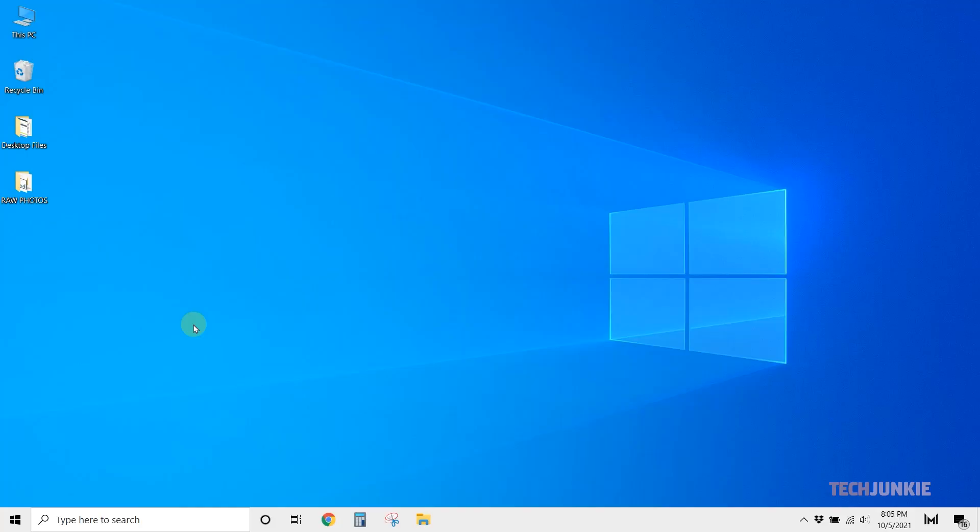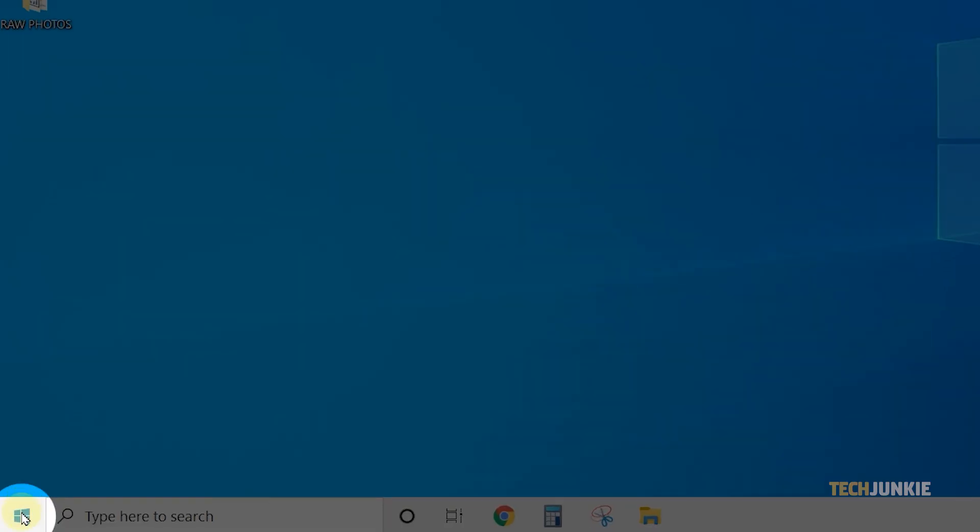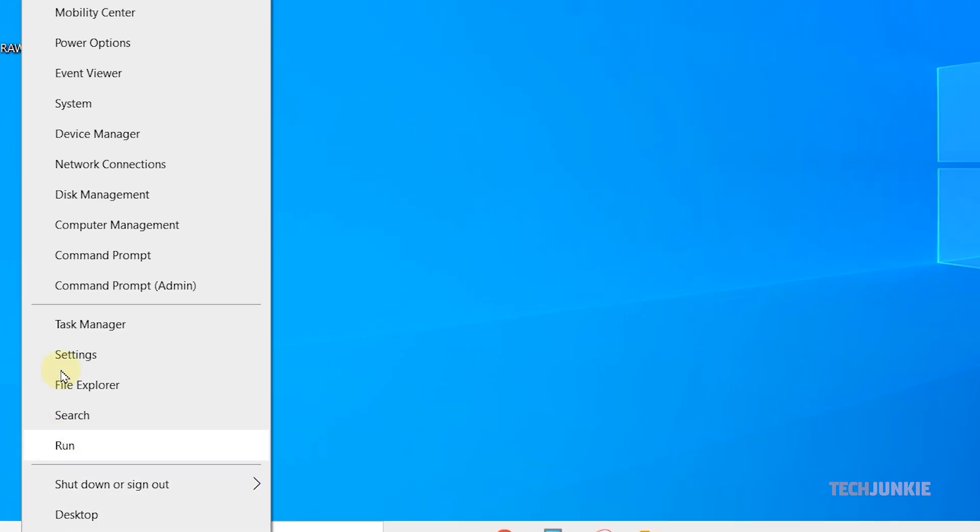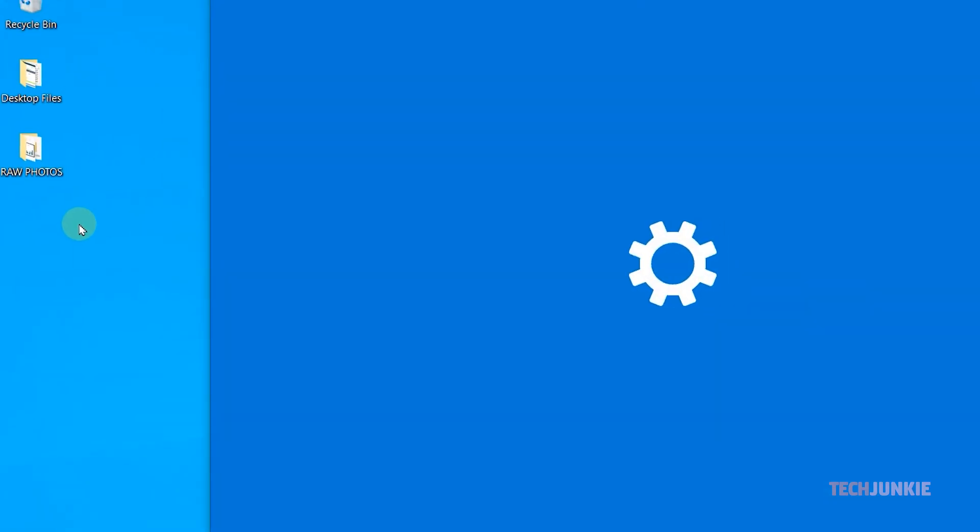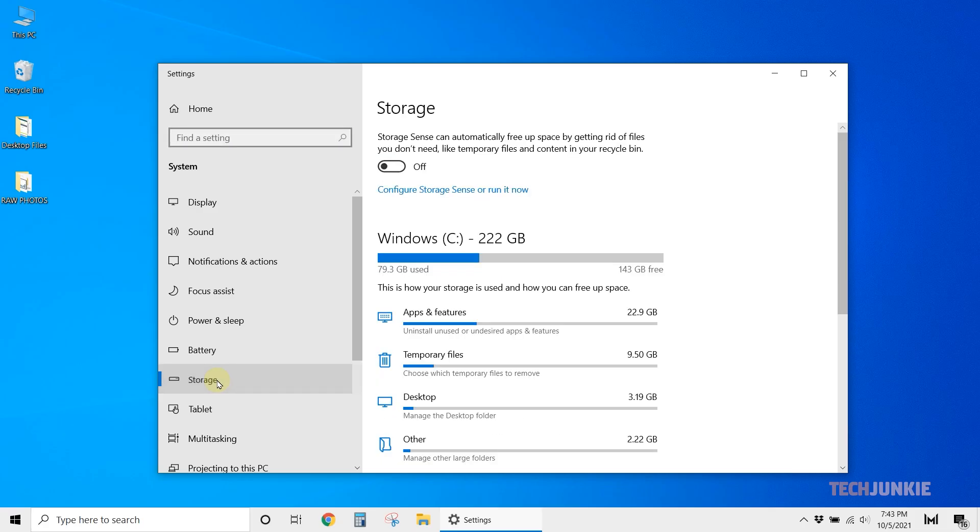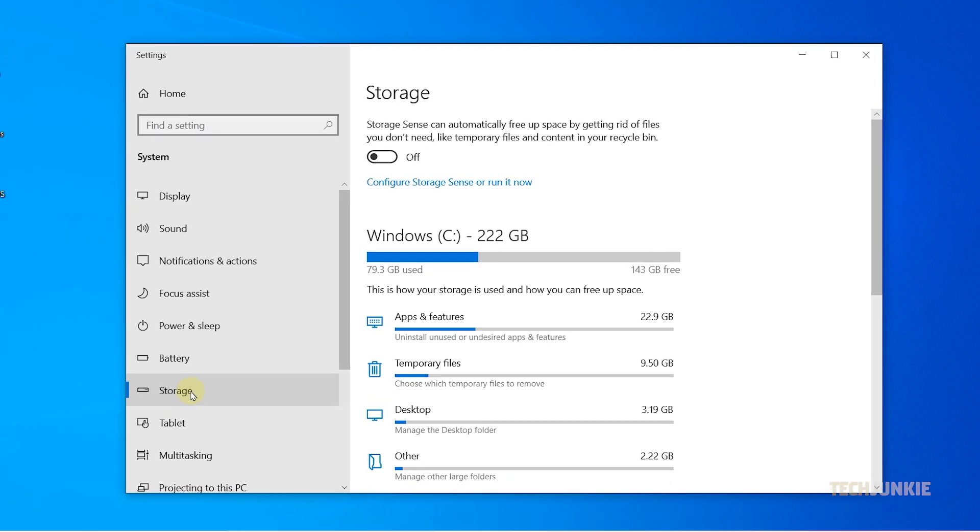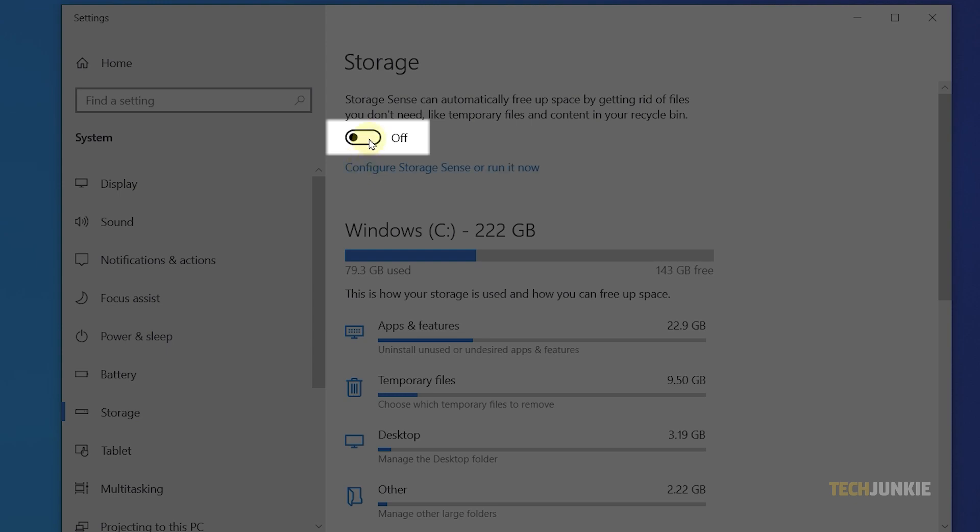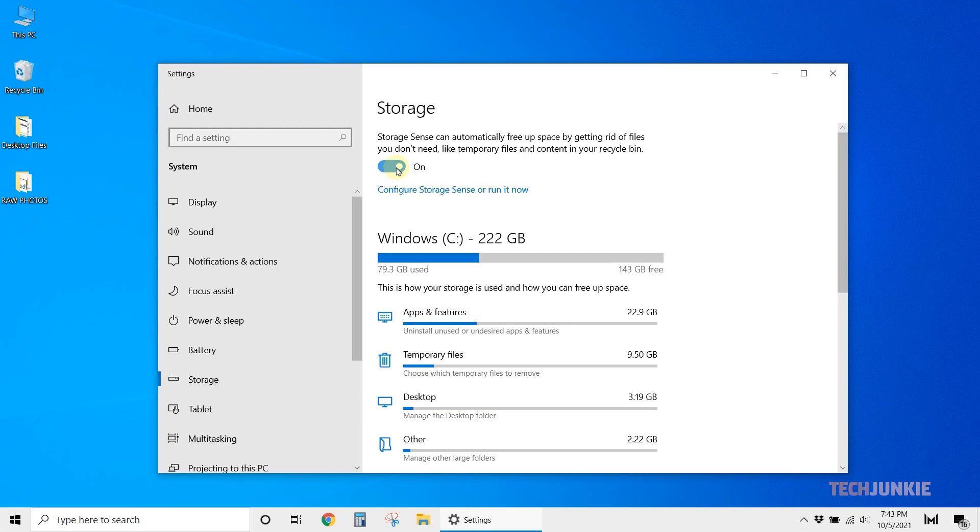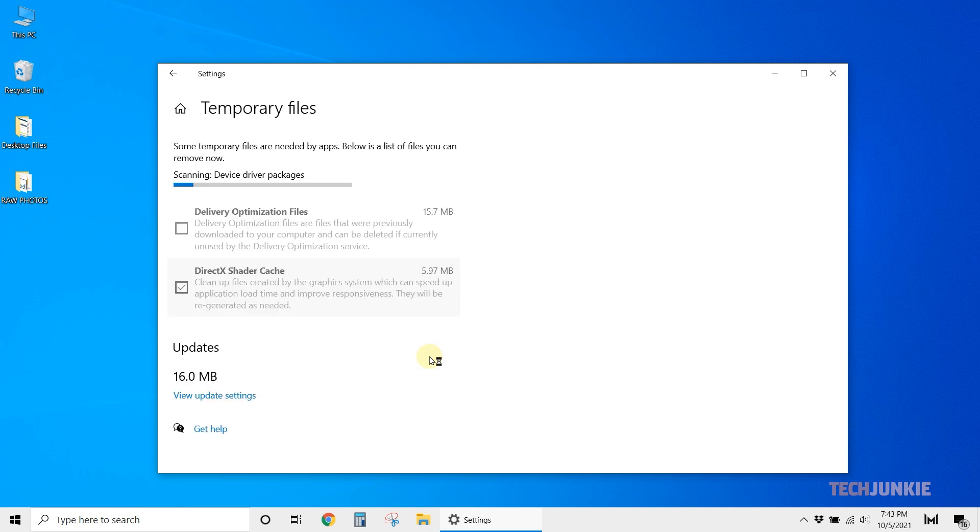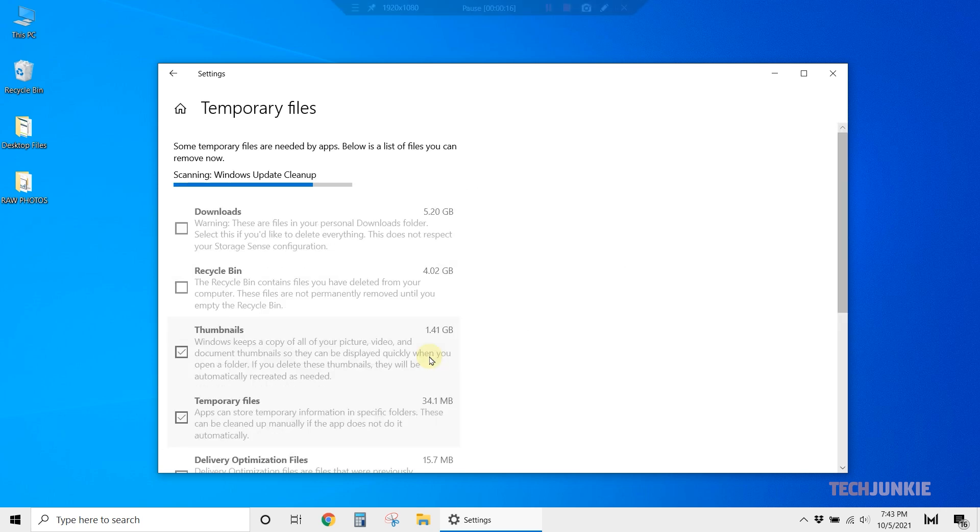The easiest way to solve this long term is to enable Storage Sense, then clean out your temporary files. Right-click on the Start icon and select System. On the window that pops up, select Storage from the menu on the left and toggle on Storage Sense if it isn't already enabled. Once that's done, click on Temporary Files to see what you can clear. Once everything loads in, feel free to check and delete everything you no longer need.